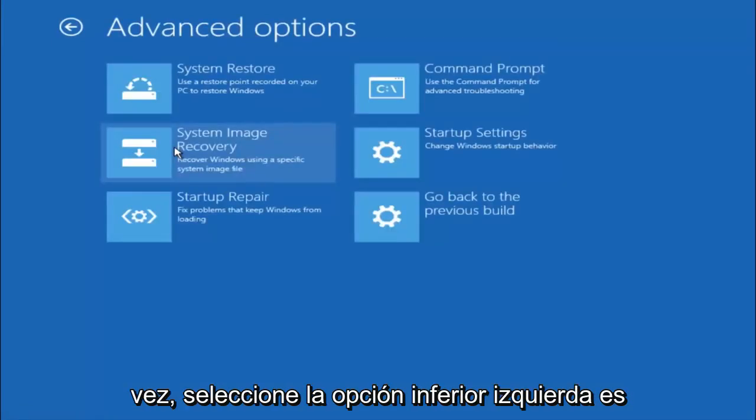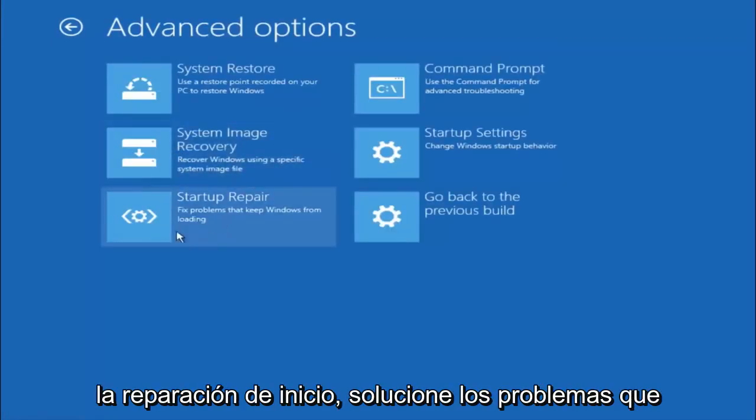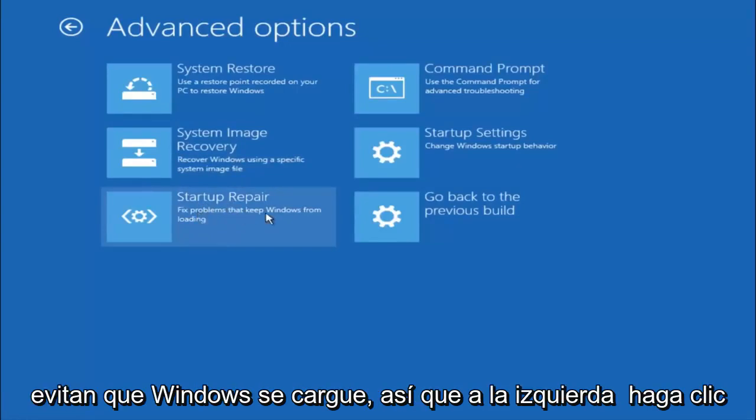This time select the bottom left option that says startup repair. Fix problems that keep Windows from loading. So left click on that.